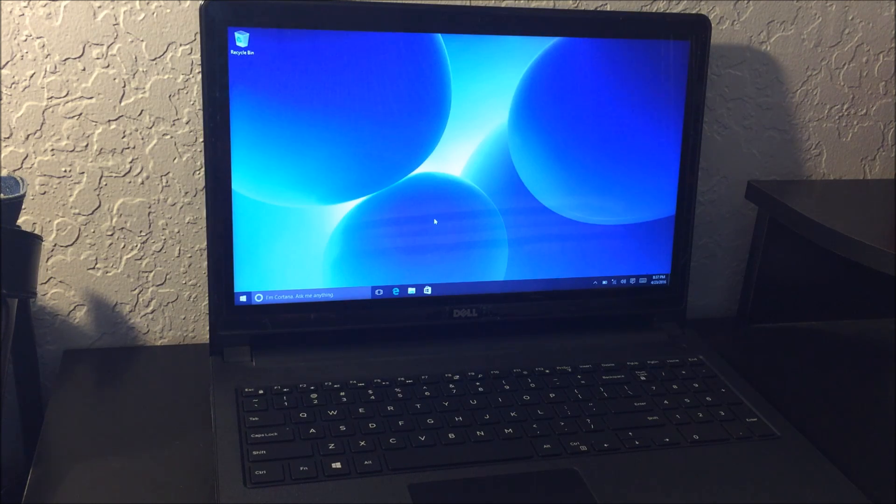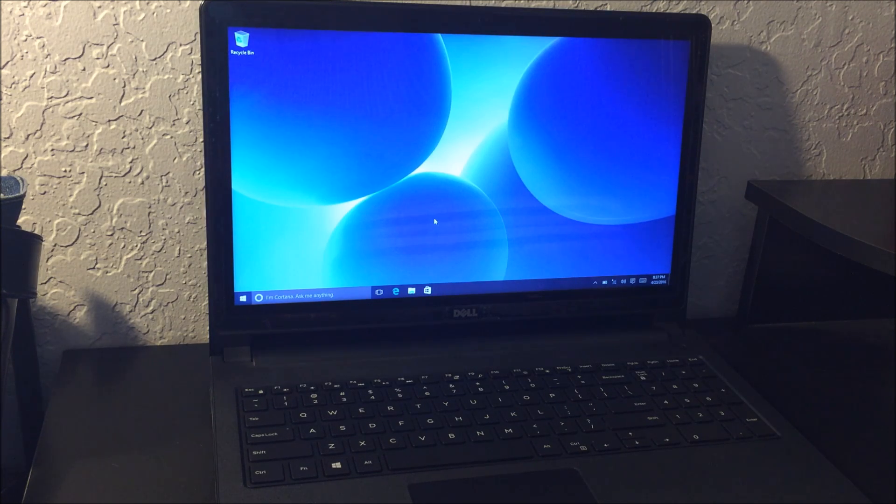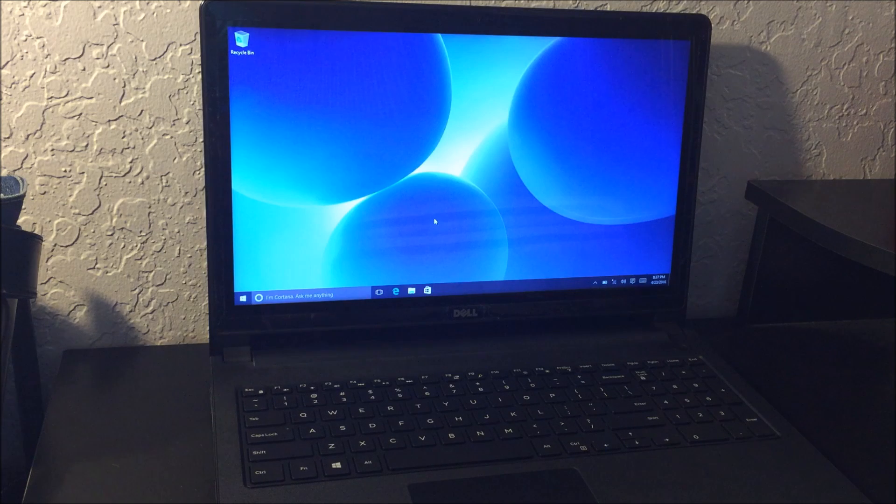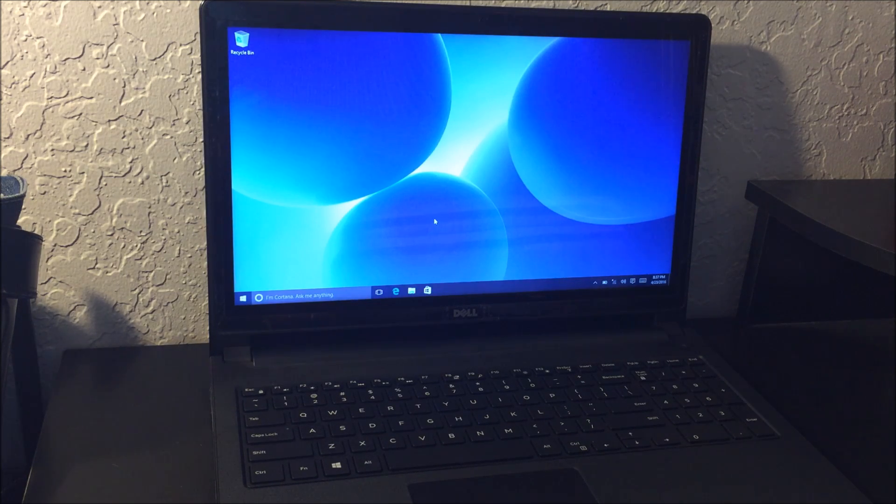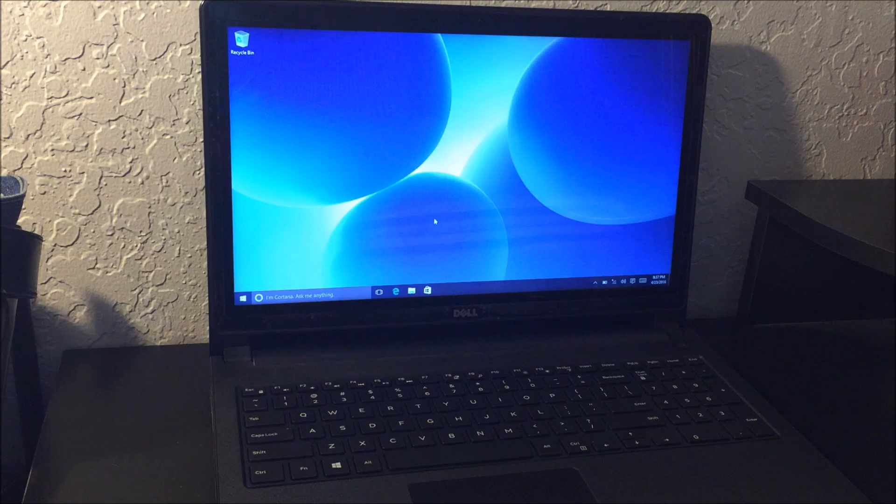So this is the Inspiron 15 5000 series, model 5558.